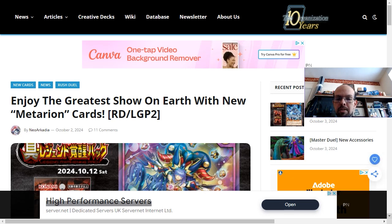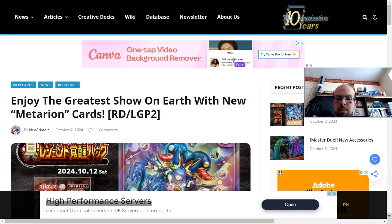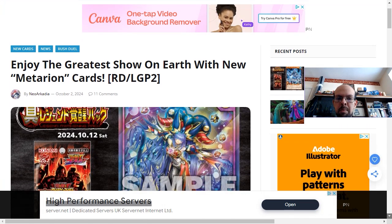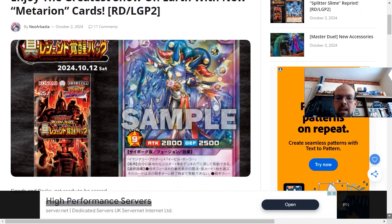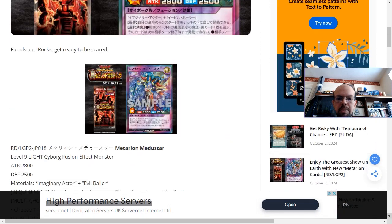Hello and welcome to my Yu-Gi-Oh channel. Today we're looking at some new cards from Yu-Gi-Oh Rush Duels and these are part of the Metarian archetype.